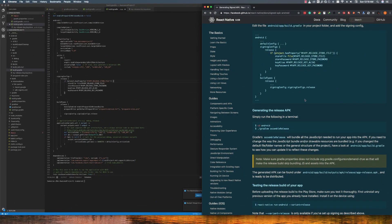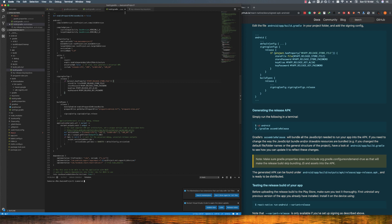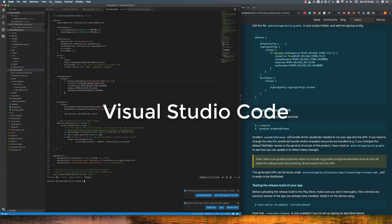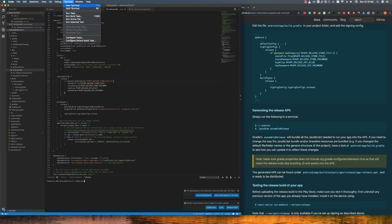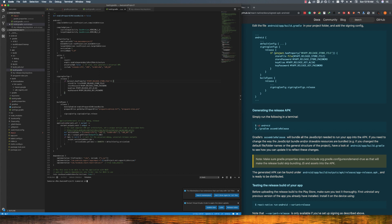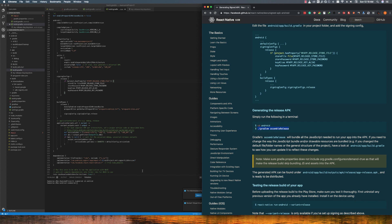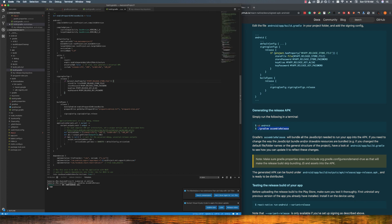Now we can generate our APK file. Go to the project — I'm working in Android Studio. Open a new terminal and type 'cd android'. Then we can run the command to generate our APK file. This process will take a few minutes.